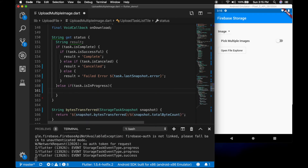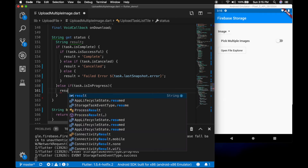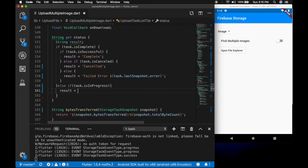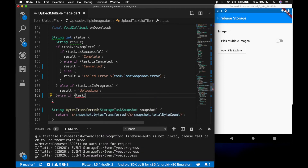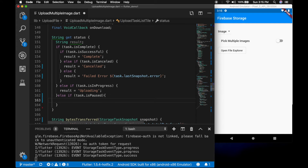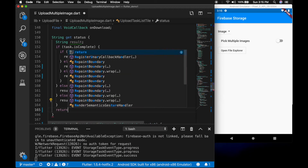Else if it is in progress, result is equal to 'uploading'. Else check if the task is paused — then result is equal to 'paused'. And return the result.